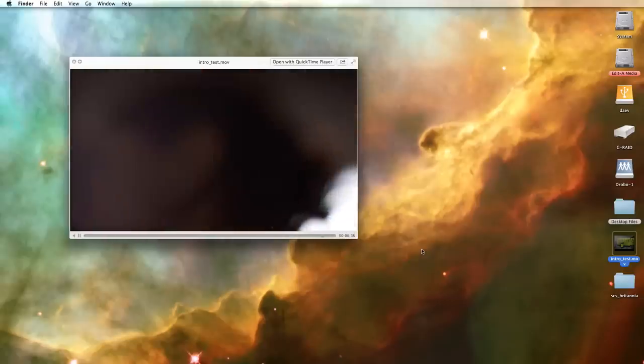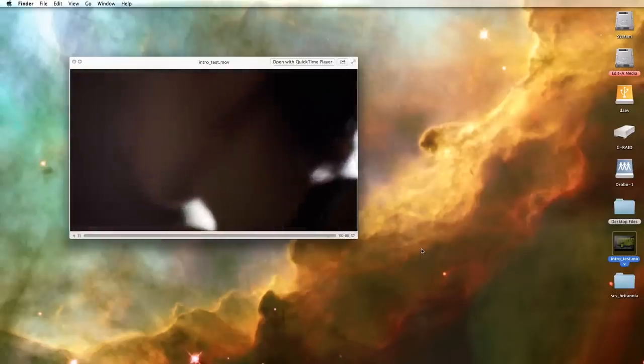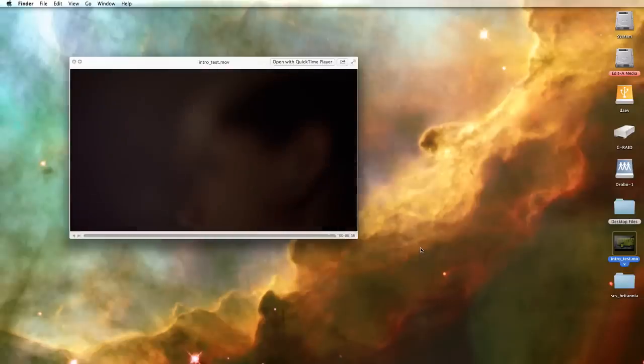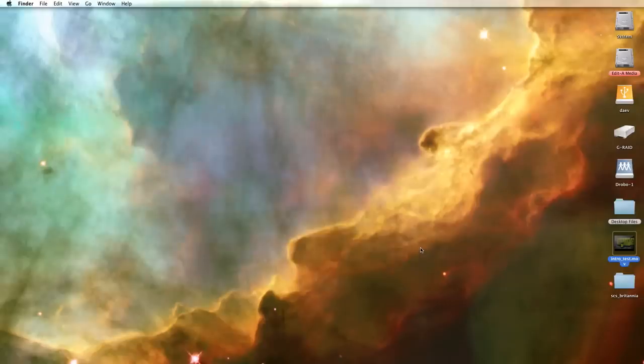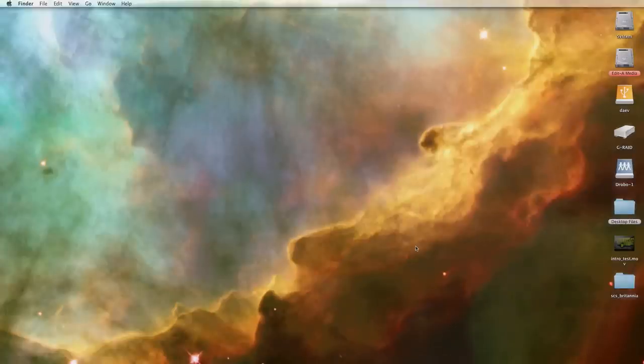Hey guys, this is Dave from No Film School and in this tutorial I'm going to walk you through the process that I've been using for offline editing and online color grading of Magic Lantern RAW shot with the 5D Mark III.